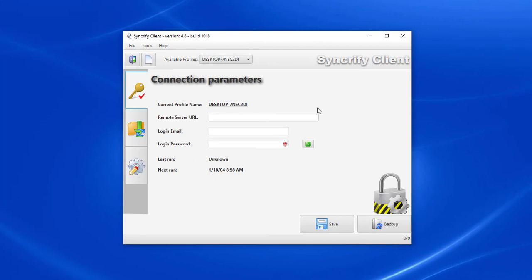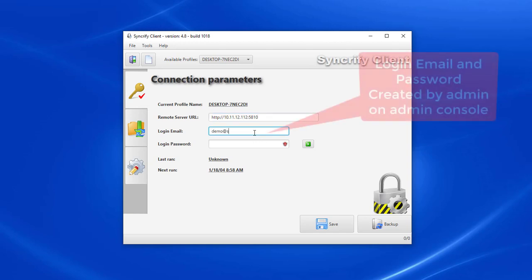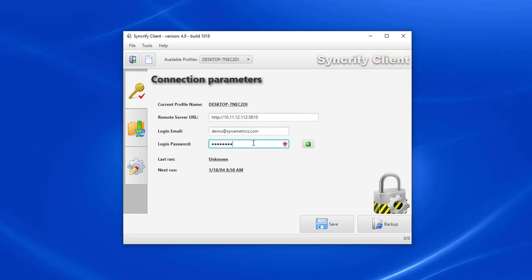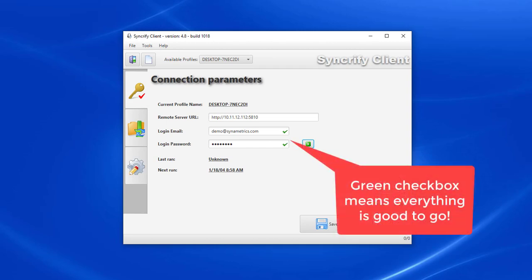Now, let's see how this works. I'm going to connect to my Syncrify server and run a small backup. First, I have to specify the connection parameters, which include the URL where the server is running, a user ID, and password. The user ID and password are created within Syncrify server's admin console by the admin account. Once I've entered everything, I can click this button to confirm the parameters are correct.